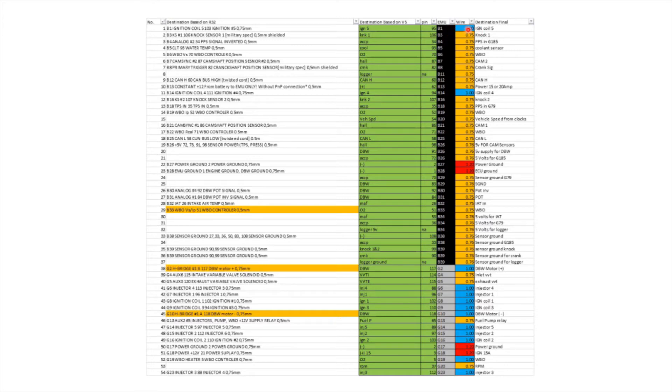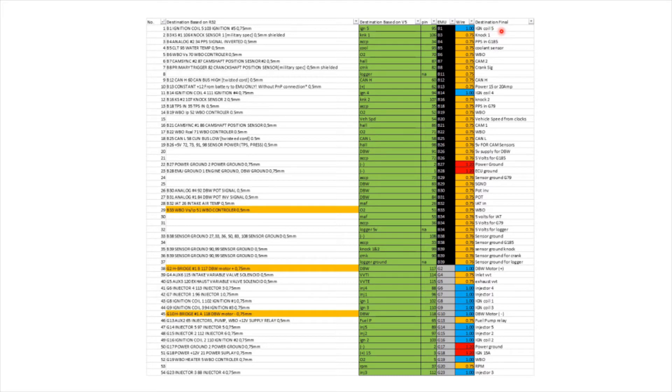I'm using a slightly bigger gauge wire, which is a 1. And the last one, which is destination final, I've just kind of checked, double-checked, triple-checked to make sure I'm happy that that is ignition coil 5, relates to B1 on the EMU Black, and then pin 95 on my V5.